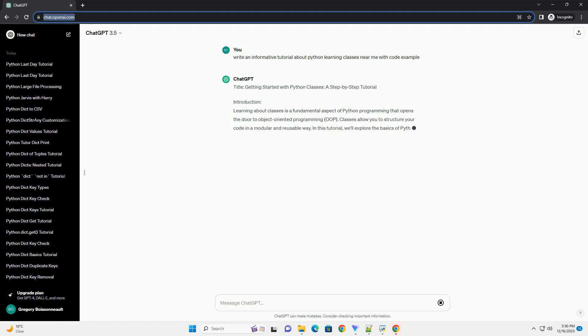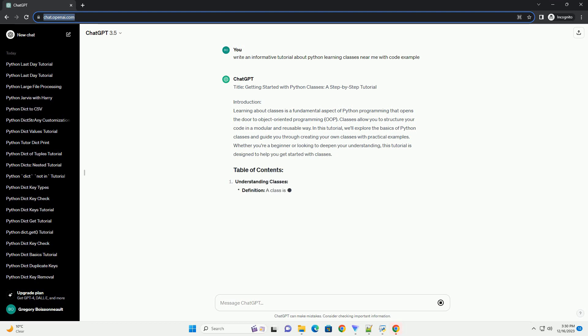Introduction: Learning about classes is a fundamental aspect of Python programming that opens the door to object-oriented programming (OOP). Classes allow you to structure your code in a modular and reusable way.